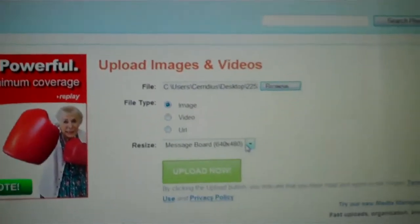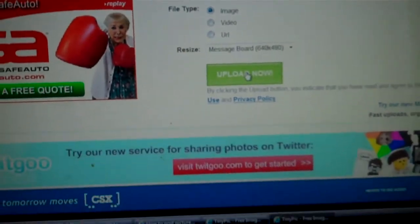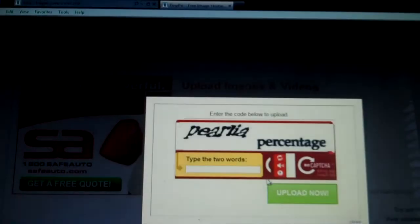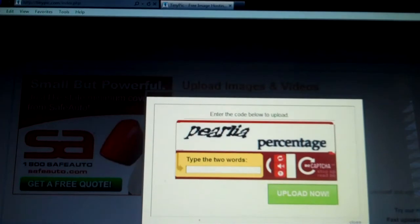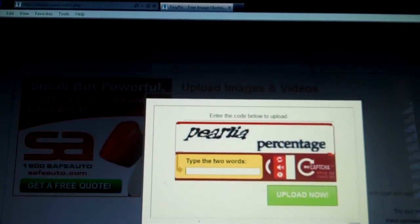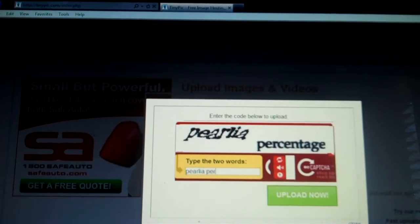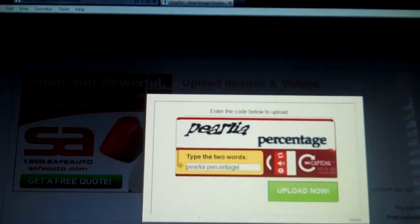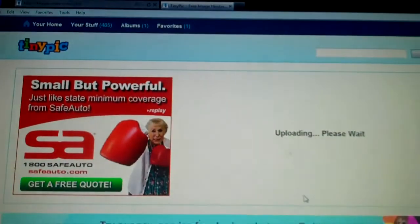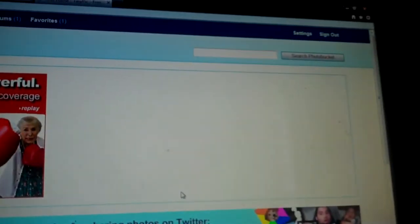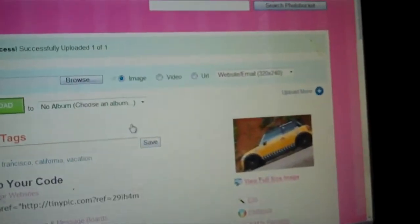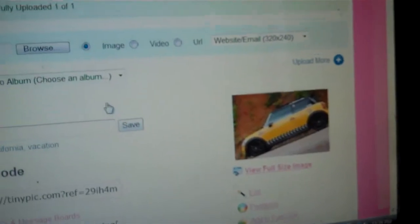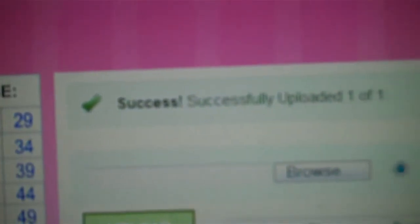I chose message board size. Let's press upload now and it brings us to the code that we need to type in. Sometimes it's hard to read and you would have to refresh it to something easier. This is uploading now and there's the picture. It would say successfully uploaded.